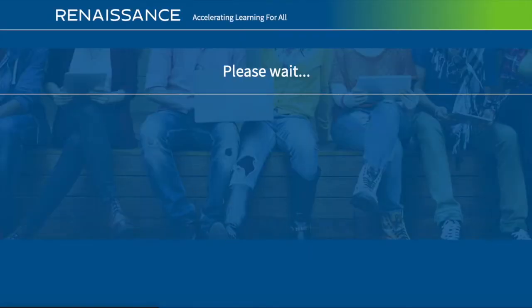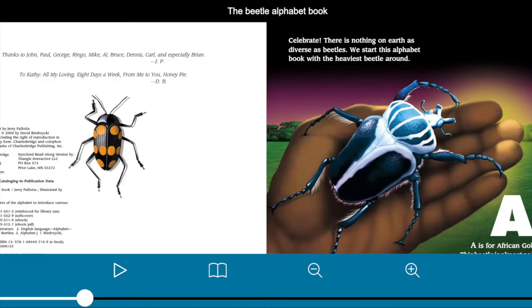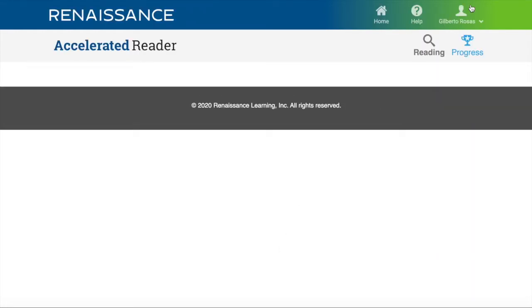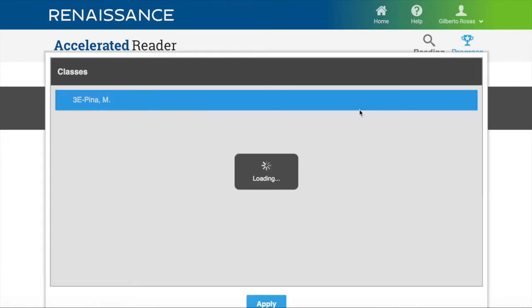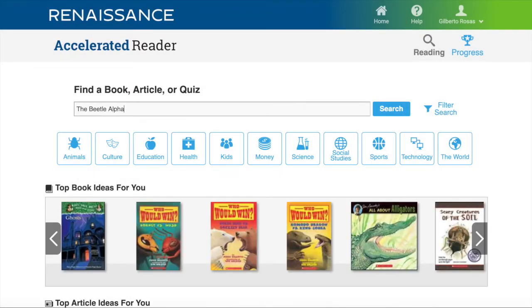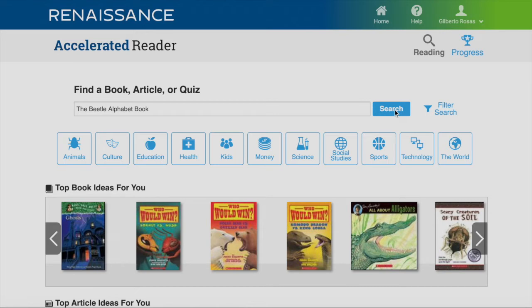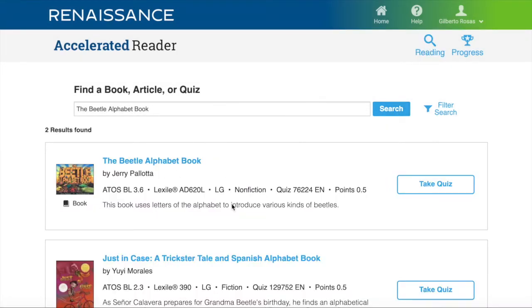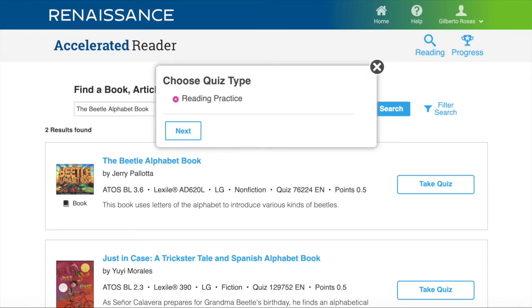Log in to Reading Renaissance and type in the title of the book. It is level 3.6, non-fiction, and this is the quiz number. So now that I see that it is available, I am going to start reading it.